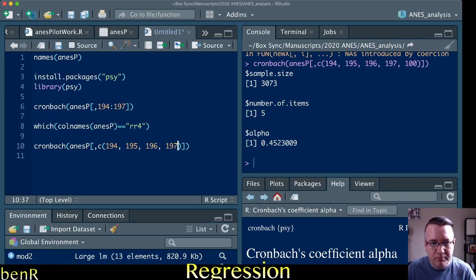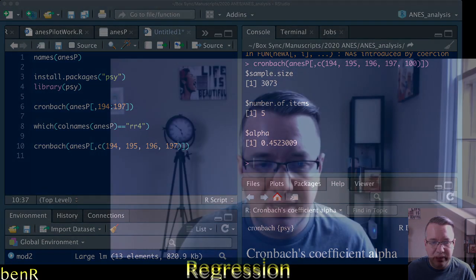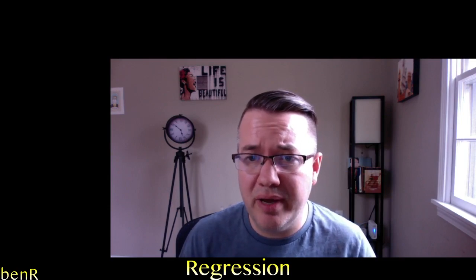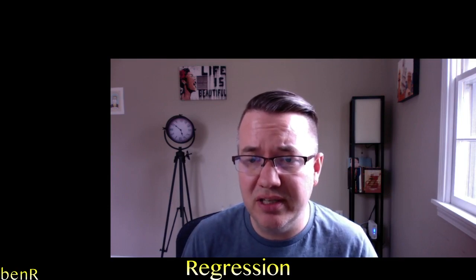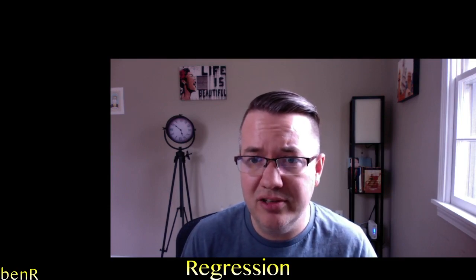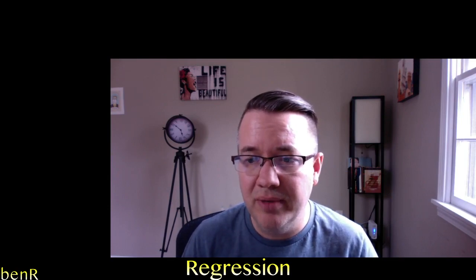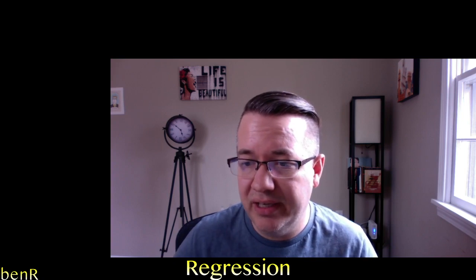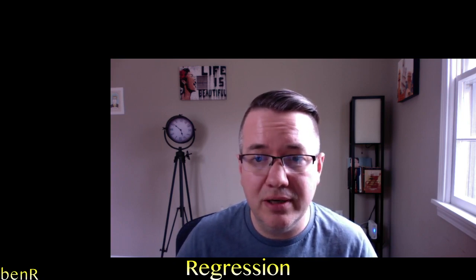Anyway, that is quick and easy how you get Cronbach's alpha using the psi package in R. Hope you found that helpful and enjoy the video.